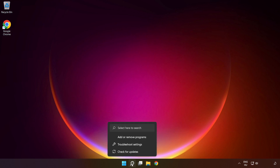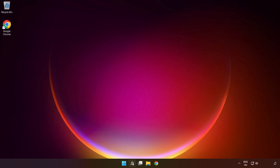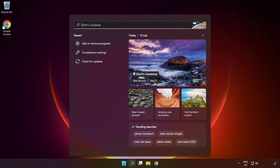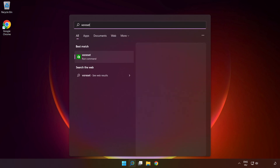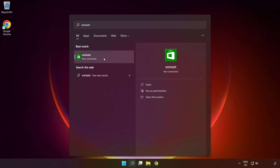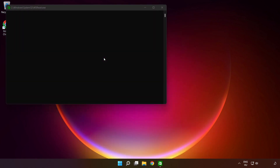Click the search bar and type 'WSReset'. Run the command and wait.